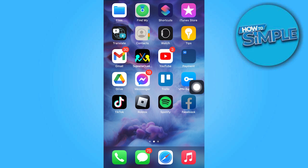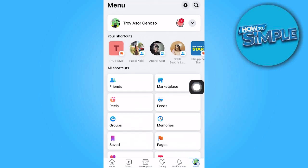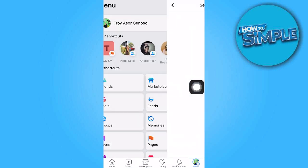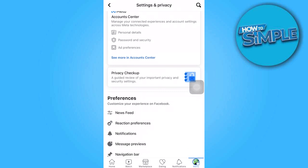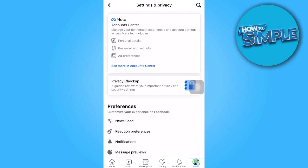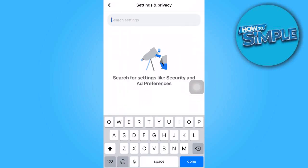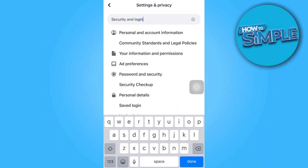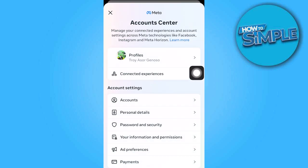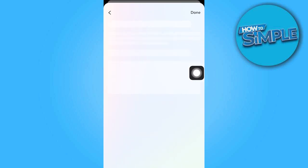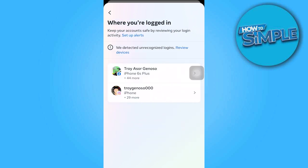To begin, open the Facebook app and access the menu. Then locate and tap the gear icon situated at the top right corner. Look for Security and Login in the menu and select Password and Security. In this section, navigate to Where You're Logged In and choose Facebook.